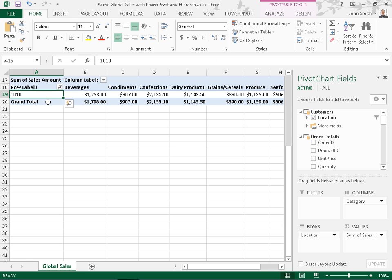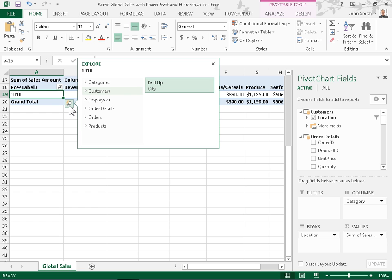To go back to the previous level in the hierarchy, click the Quick Explore icon for the resulting cell in the filtered pivot table. In the Explore box, click Drill Up.